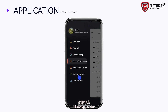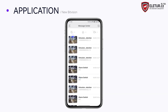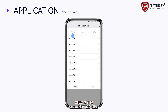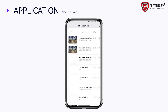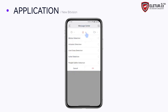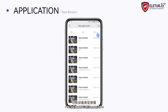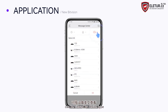In the Message Center, alerts can be viewed by time, by alarm type, or by device type.